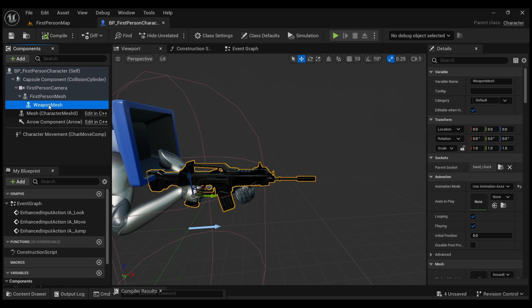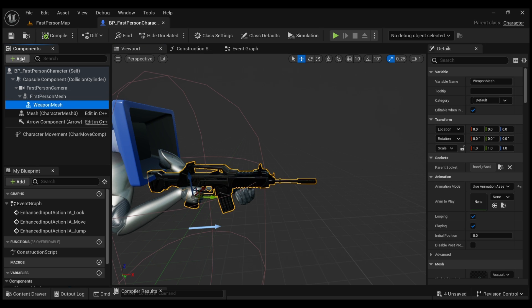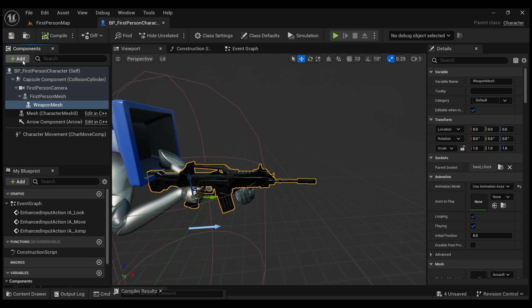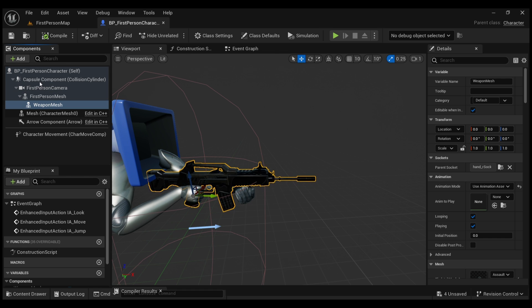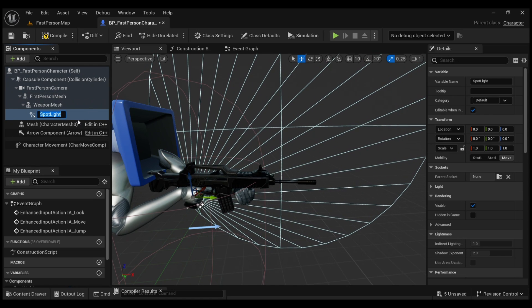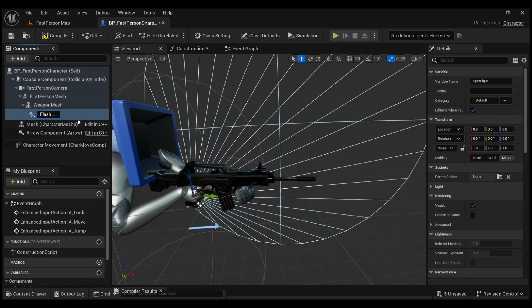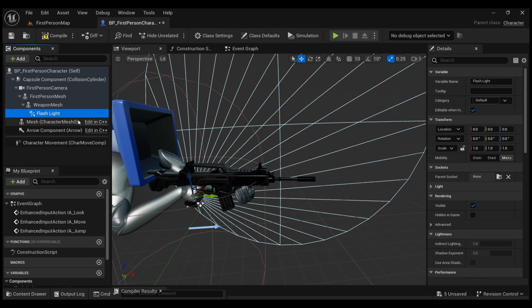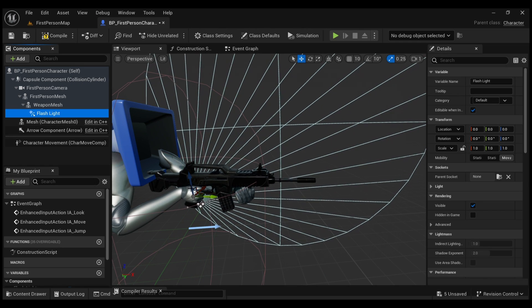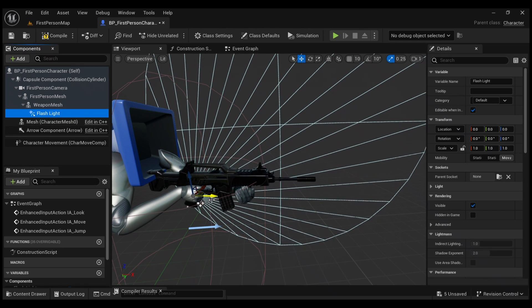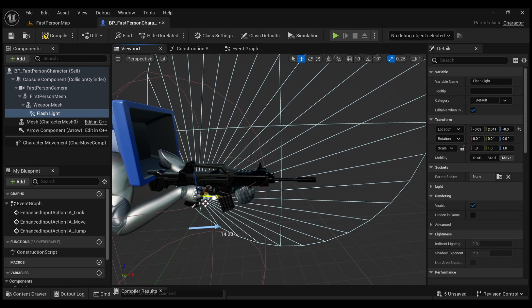Then click Add and then we're going to search for spotlight. I'll rename this Flashlight and this spotlight is going to be our flashlight.